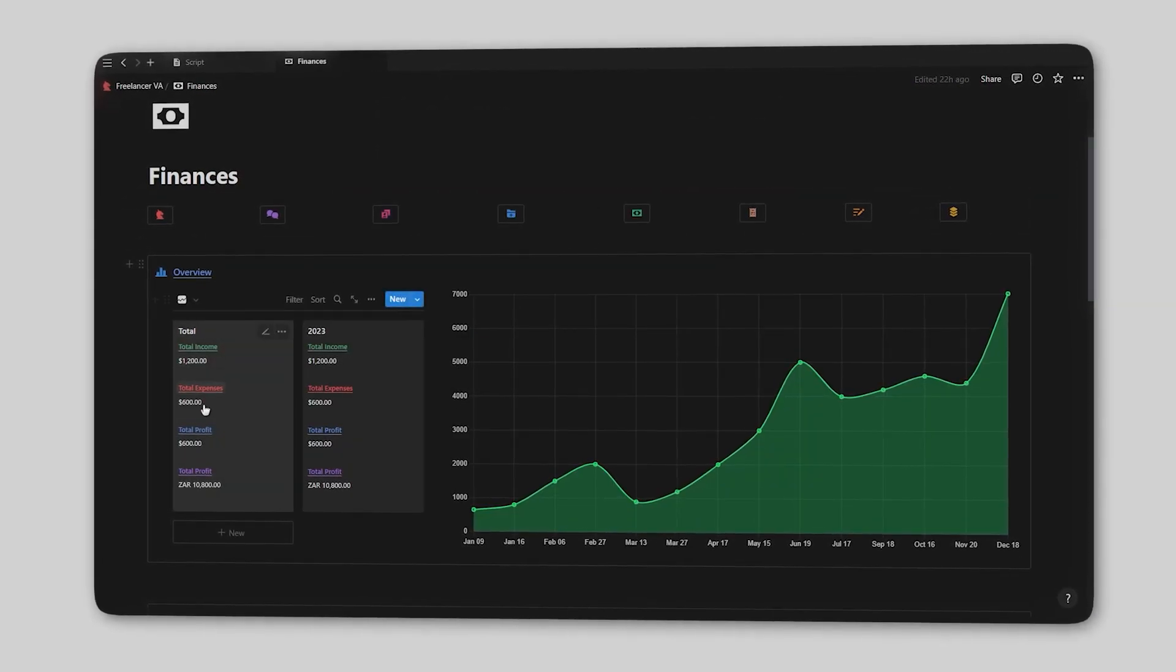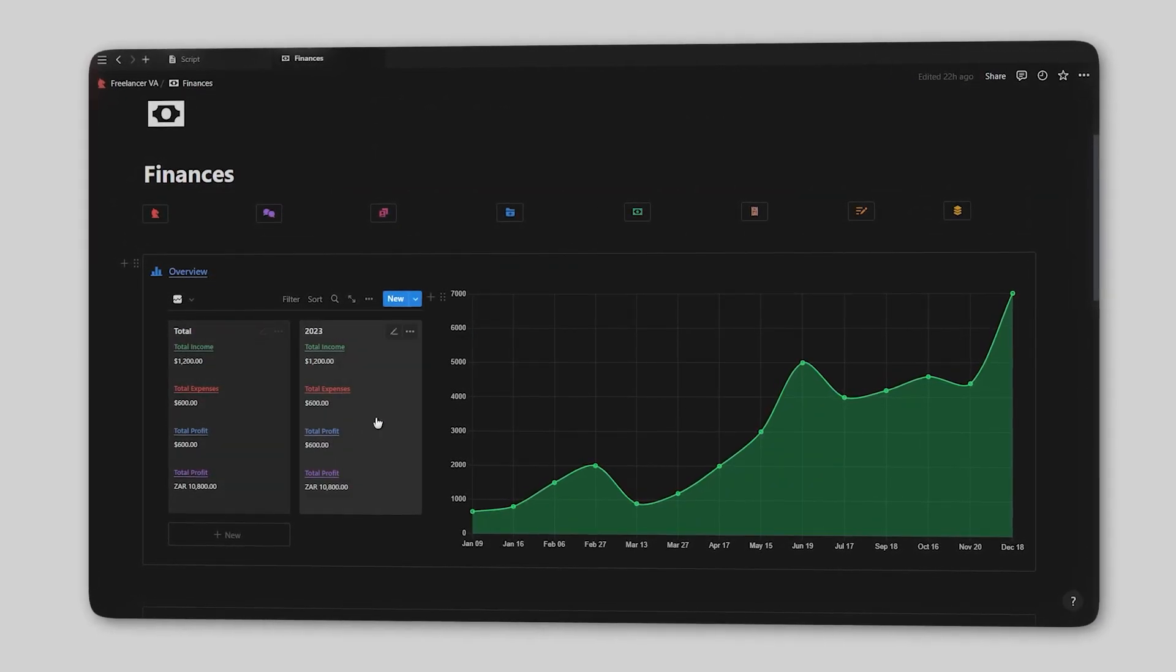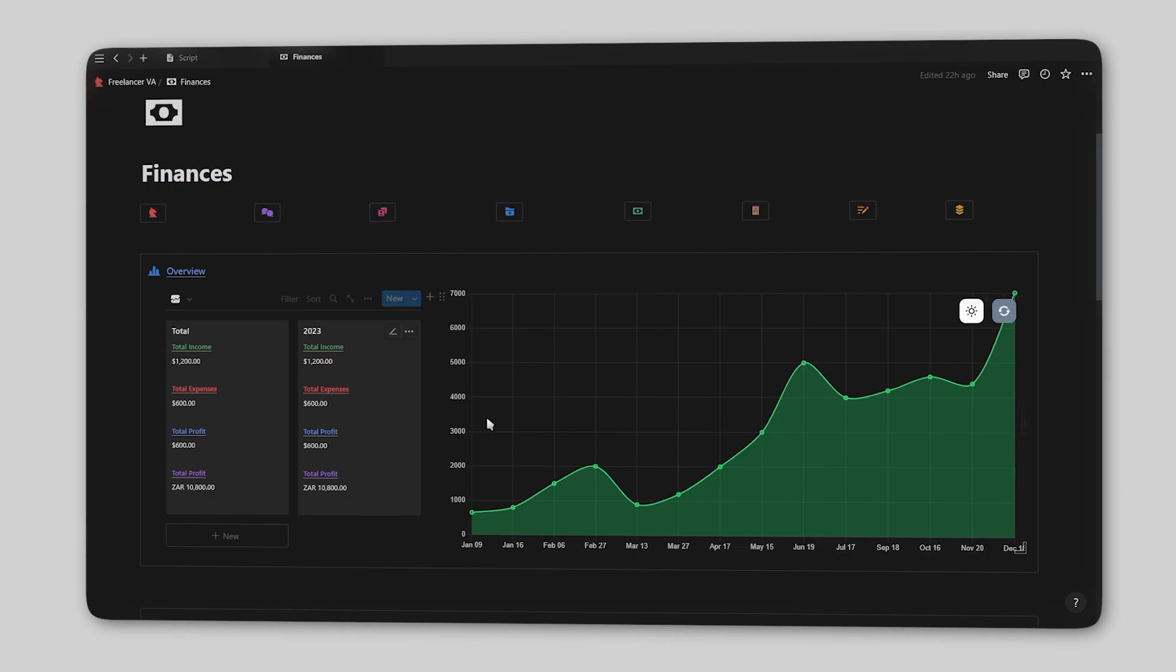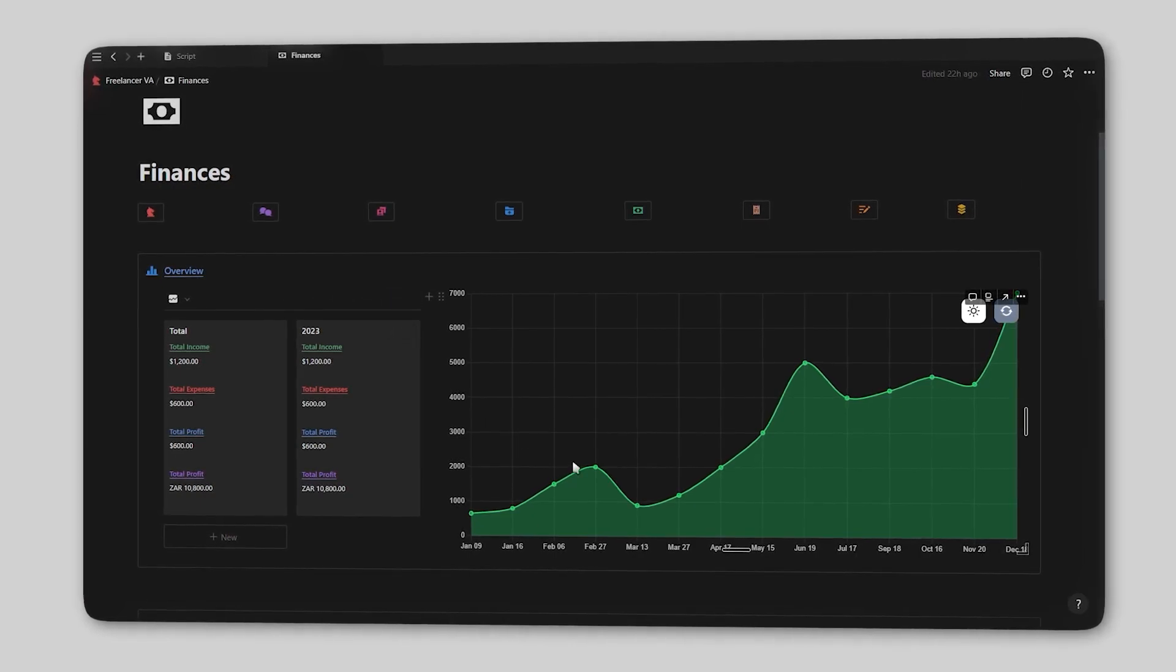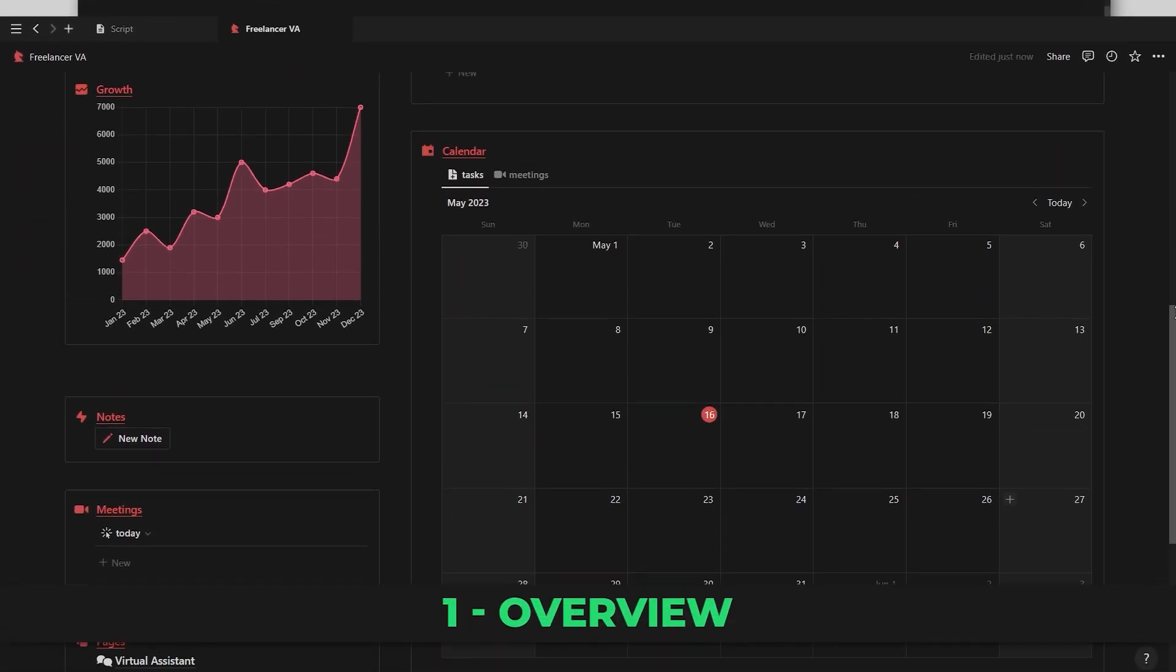This video will be a walkthrough on how to use this dashboard as well as show you how to adapt it to your own life. And so without further ado, let's get started.